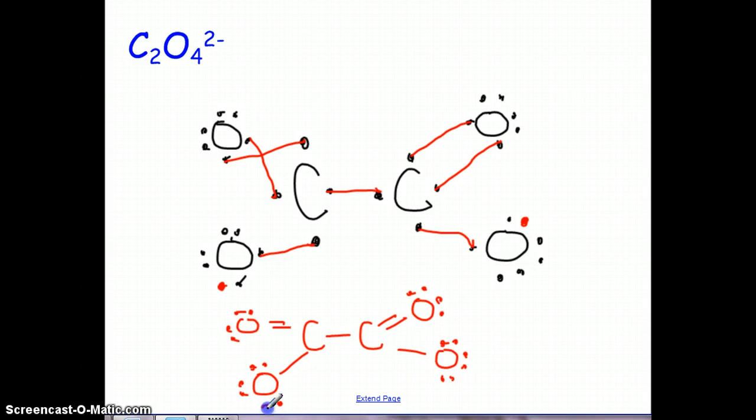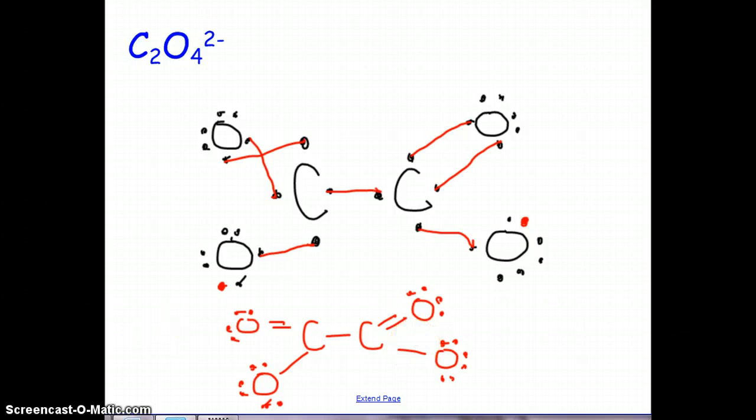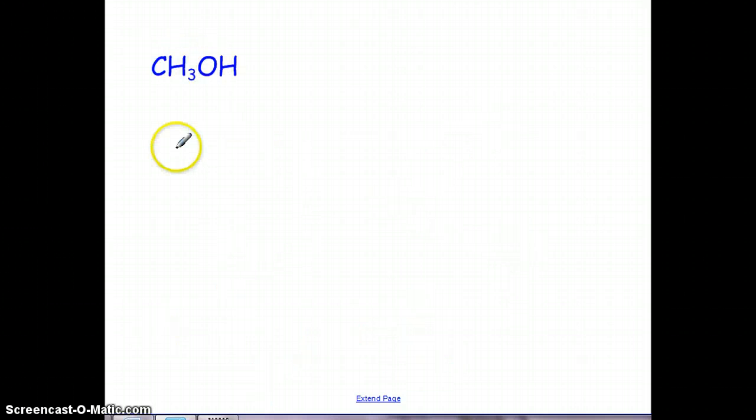If you were to redraw the structure more neatly, there you go — you've got your two double bonds, and then you've got three single bonds.